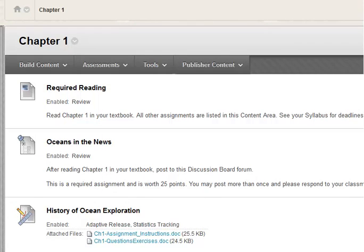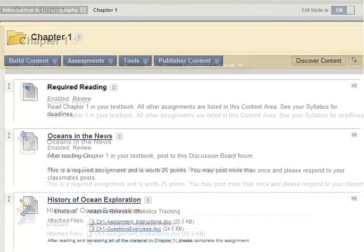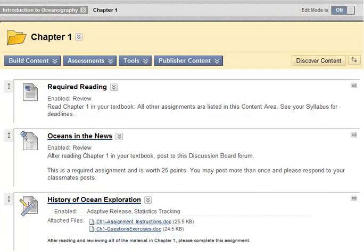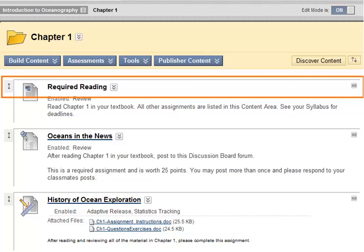In the original 9.1 theme, action links, drag and drop icons, and hide details icons are always visible.